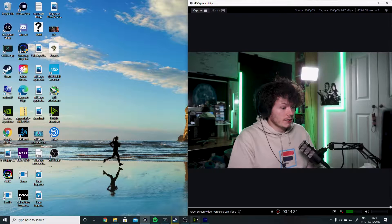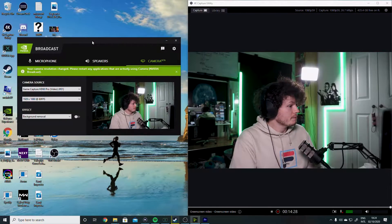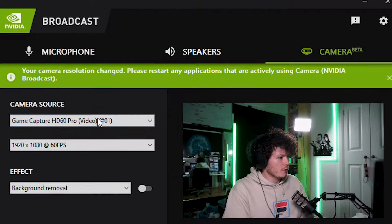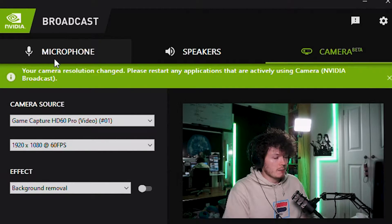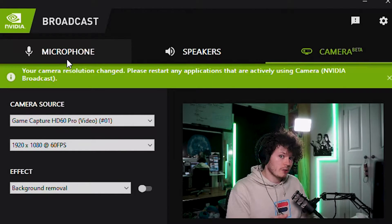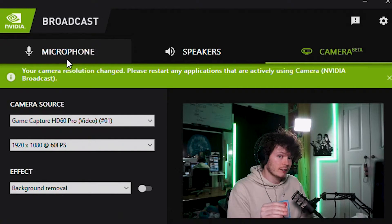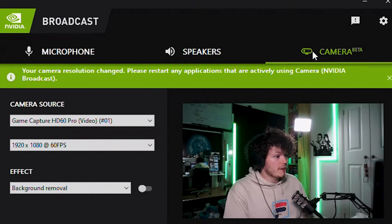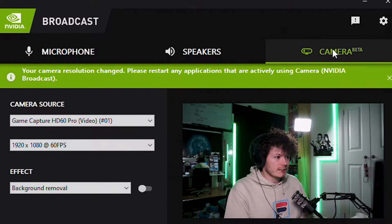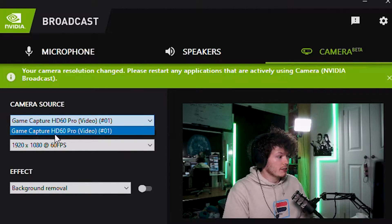You're going to type in NVIDIA Broadcast or click the shortcut. I already have it open and you'll be greeted with this screen. The first thing you want to do is go to the camera option. There are speakers and microphone options too — I'm not going to go into those today, but let me know in the comments if you'd like in-depth videos on those. The green screen effect is in the camera section. So go to camera source and pick your camera or webcam.